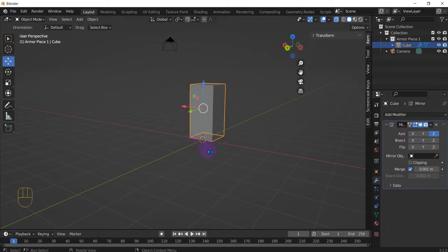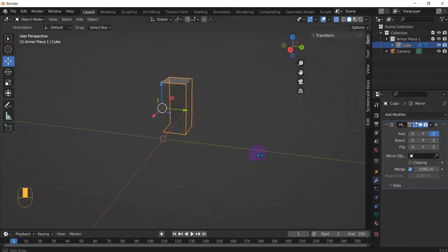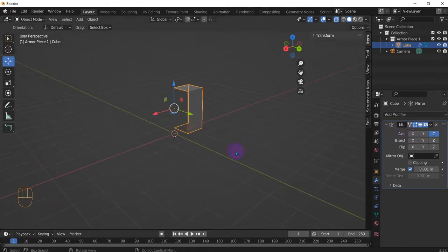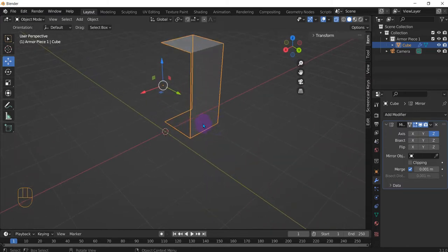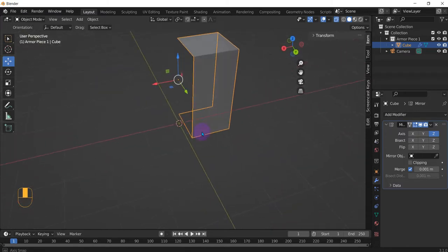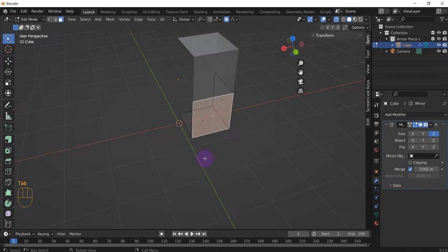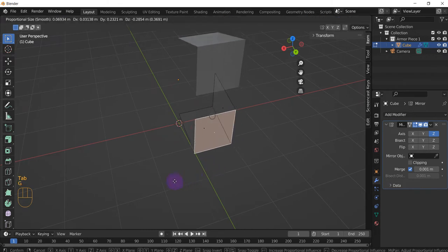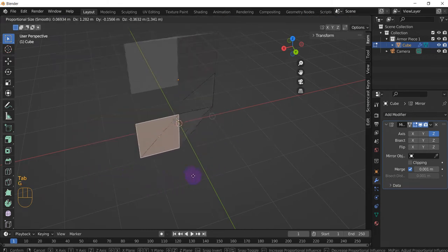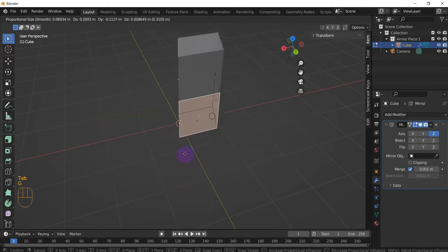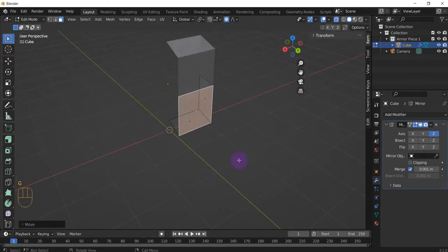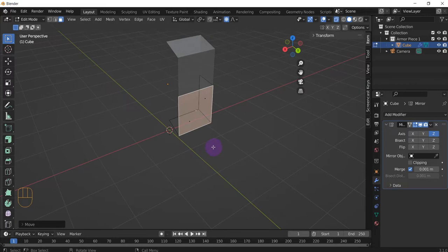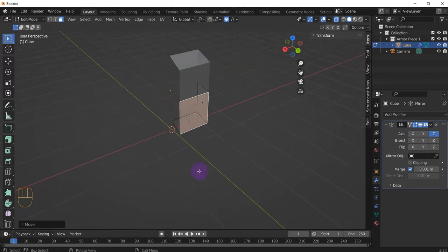But usually just try to do one axis at a time unless you're like really good at this. That way whenever you make changes to one side it'll translate to the other side. But there it is, how to translate in the x, y, z for the object itself.